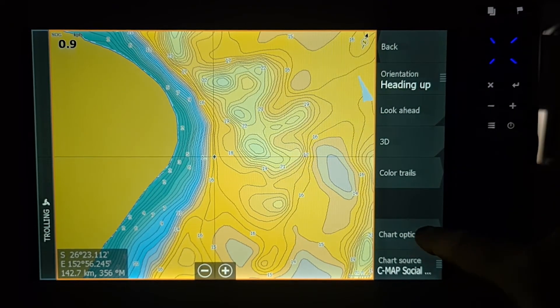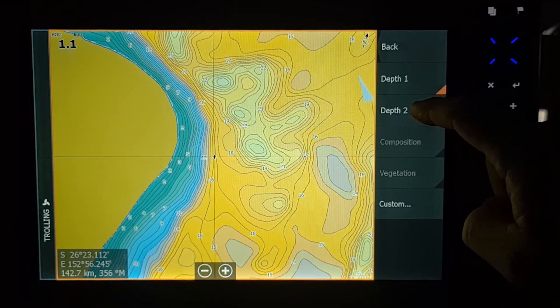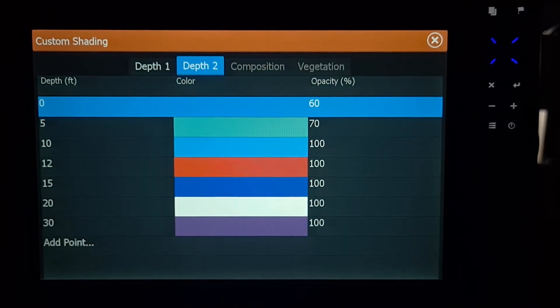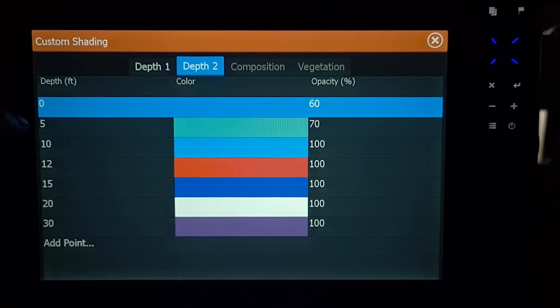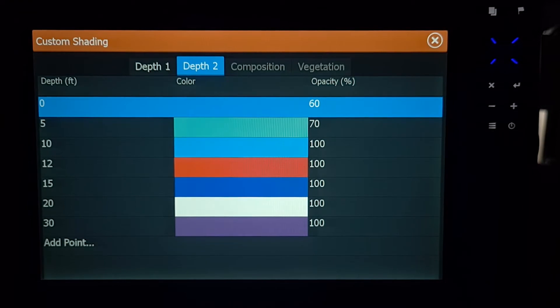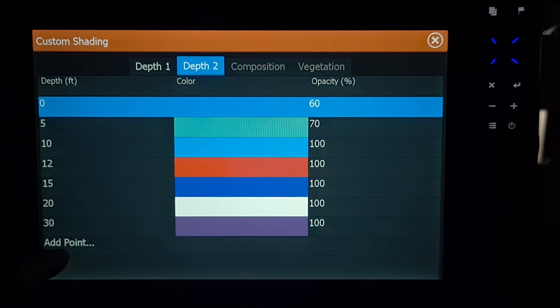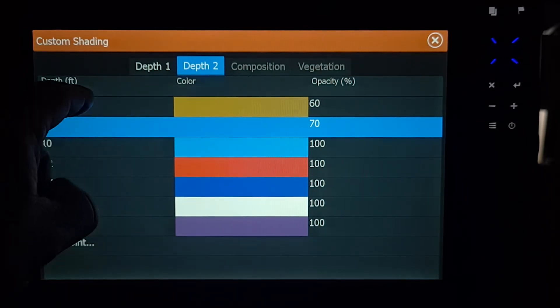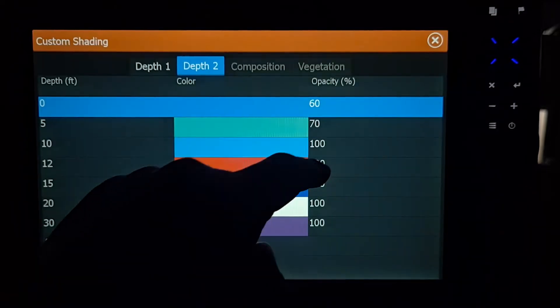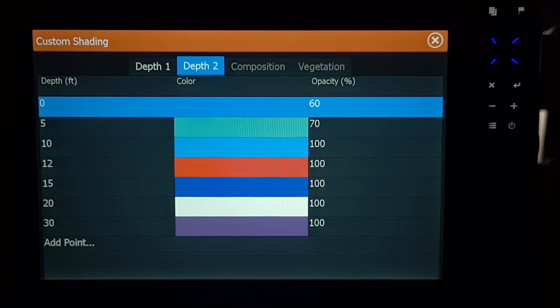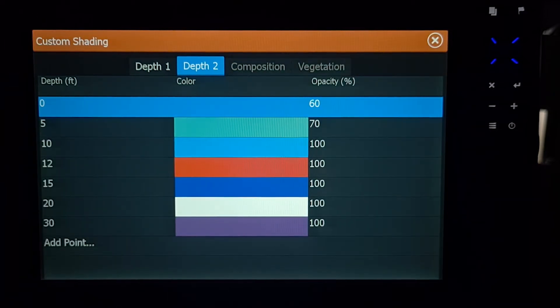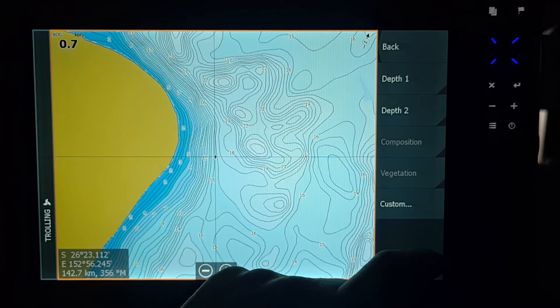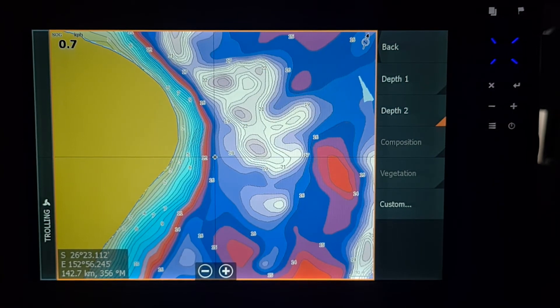When you go back into Chart Options, go into Shading, I'm going to pick Depth 2. But before I do that, I'm going to go into Custom and Depth 2, and you can see the colour chart here. Starts at 0, 5, 10, 12. I threw a 12 in there, we'll show you why. 15, 20, and 30 foot. You can add points if you want, just hit Add and you can add different depths in between any of these and choose whatever colour you want. So just so you can see, one's this musty yellow looking colour at 60%. And then it goes green, blue, red, blue, white, and purple. So we're going to apply. I just wanted to show you that before I apply it. Then we're going to untick Depth 1, we're going to put Depth 2.